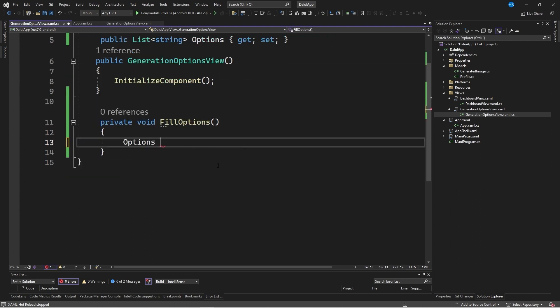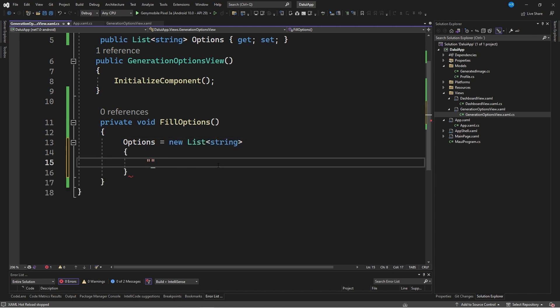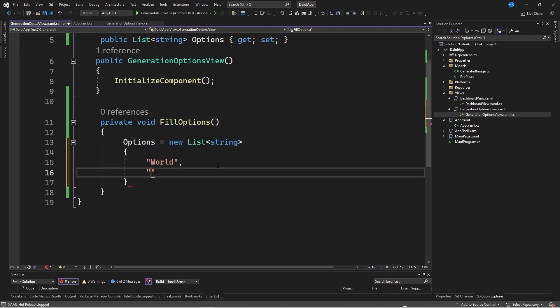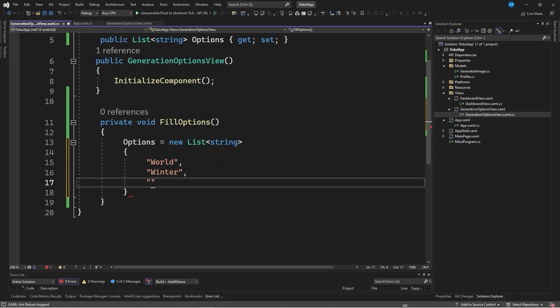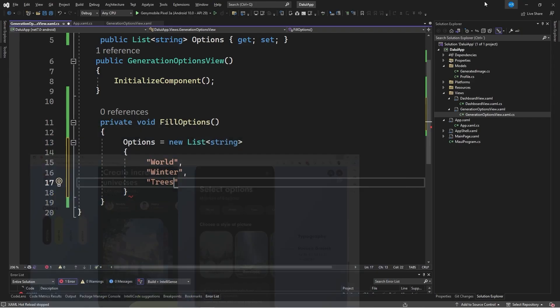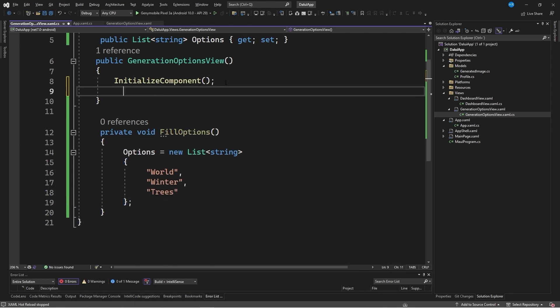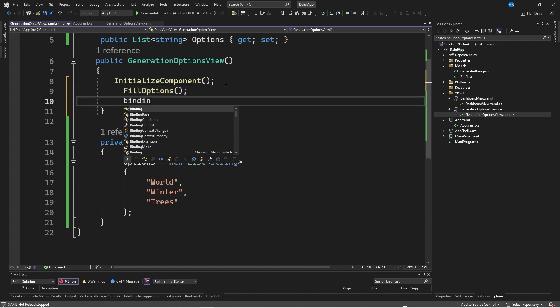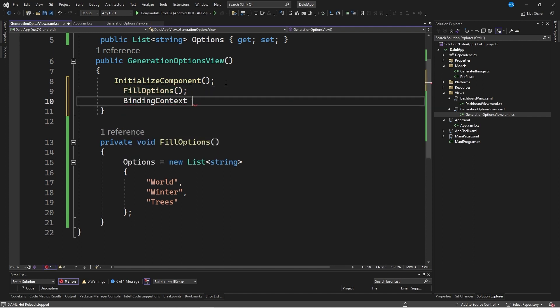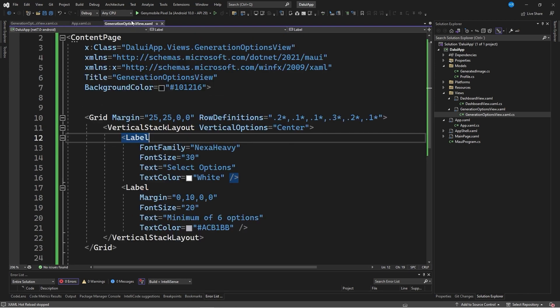Within the fillOptions method, we will indicate that options is equal to a new list string, and fill in the information with terms like world, winter and trees. Here, you could add all the terms you want. To finish, we will invoke this method after the initialize component method and indicate that the binding context is equal to this to access the information of this property.